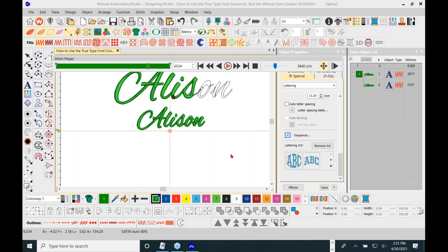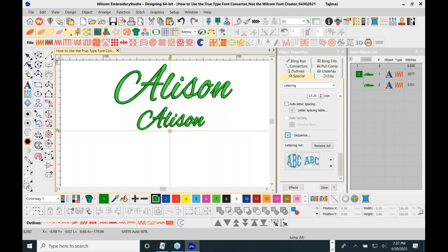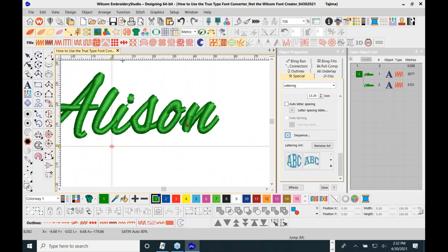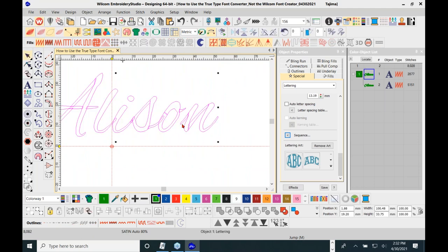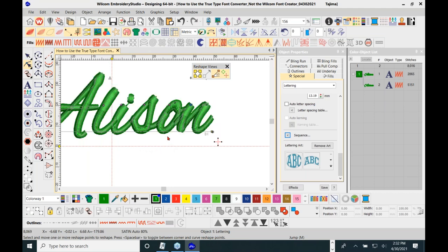Vimla asks if the O can be made to meet the N. You have maximum editing capacity inside the software with EMB files. You can select it, go to the reshape tool, click the diamond, and use the arrow key to move the character. However, moving characters too close can create overlap issues, as you can see — so there's a reason they spaced it apart originally.